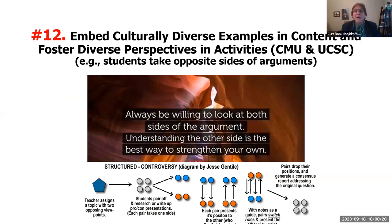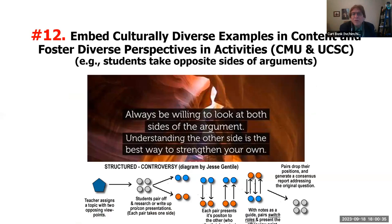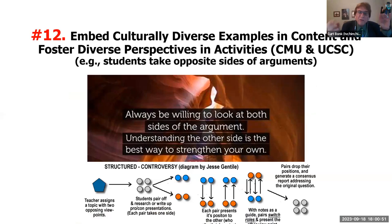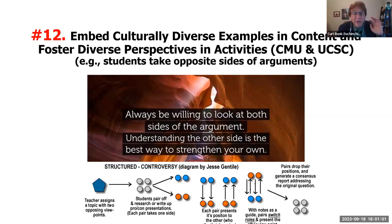Embed culturally diverse examples within your content and foster diverse activities. Both Carnegie Mellon and UC Santa Cruz recommend this. Opportunities could include a think-pair-share activity, or a structured controversy where a couple of students have one side of the point of view, other students have a different side, they debate, then maybe switch roles and debate again, then come to a compromise — panels, debates, structured controversy, or simple think-pair-share, ways to share perspectives and ideas and interact about them.